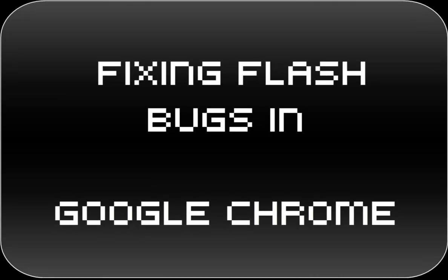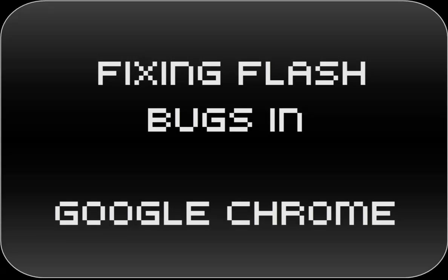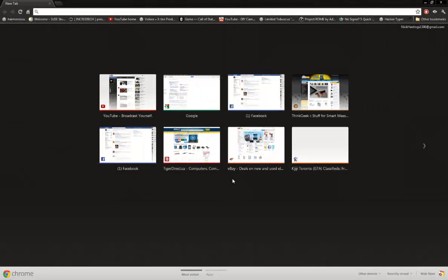Okay, today what we're going to be doing is fixing flash bugs in Google Chrome, mainly for video playback, stutter, and lag. So let's get started. First off, you're obviously going to want Google Chrome open.